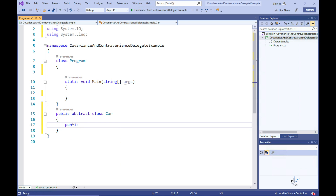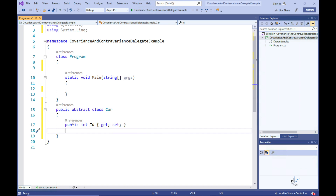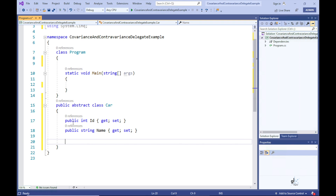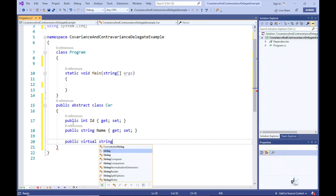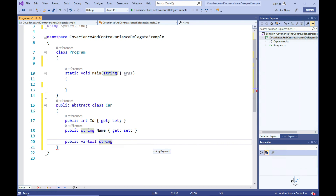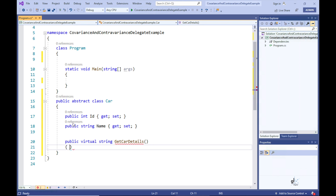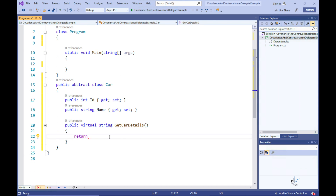Let's create an abstract class named Car and add two auto-implemented properties: one named ID of the integer data type and the other named Name of the string data type. Let's also add a virtual method that doesn't contain any parameters and returns a value of type string — we'll name this method GetCarDetails. This method returns an interpolated string value containing the values for the ID and Name properties.